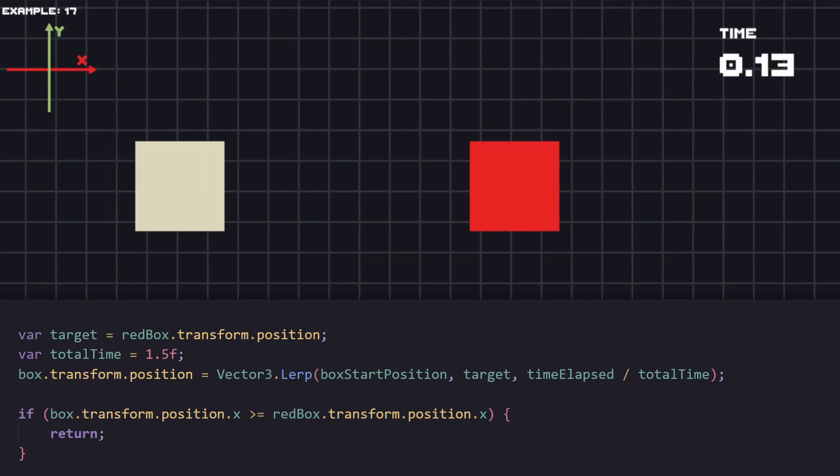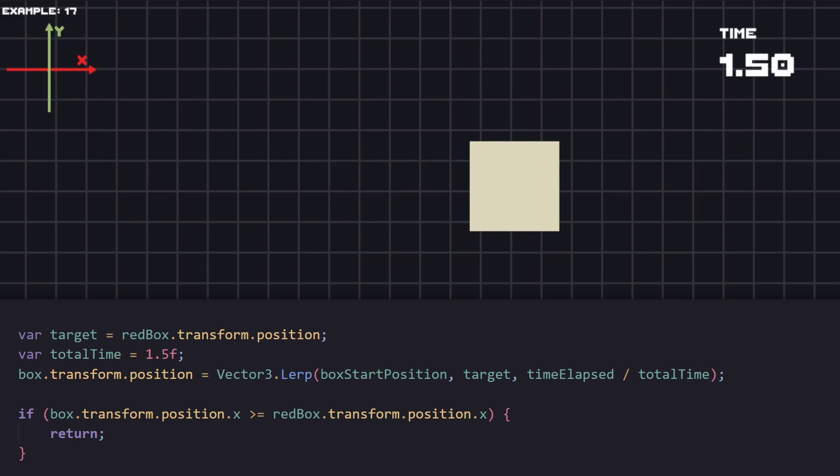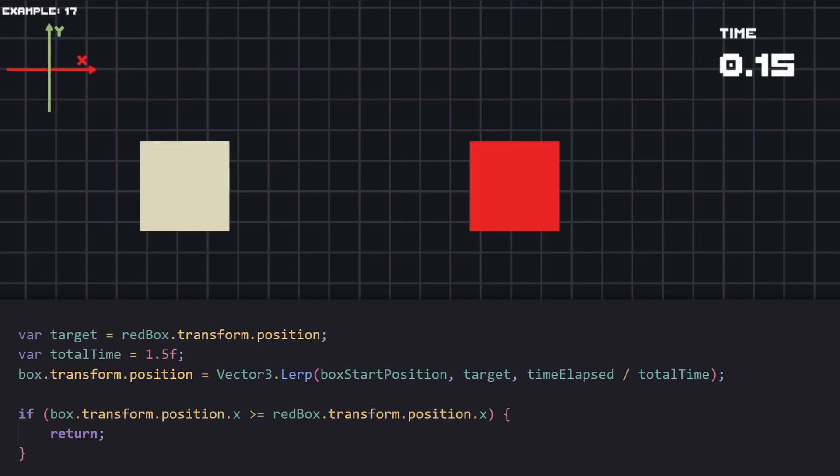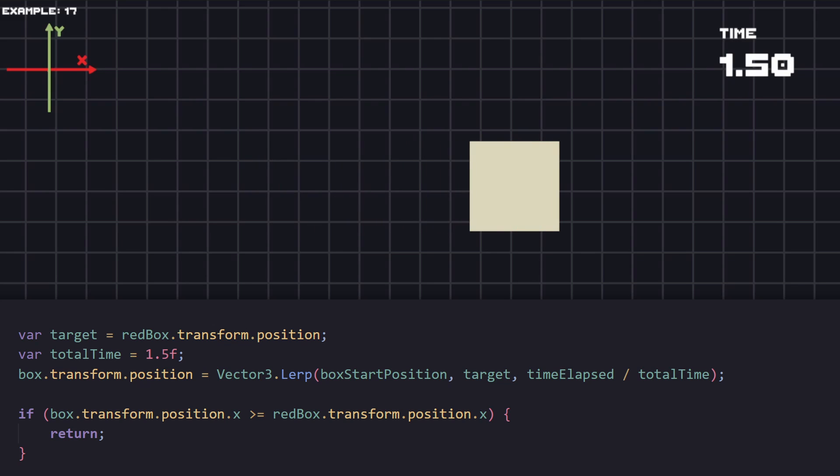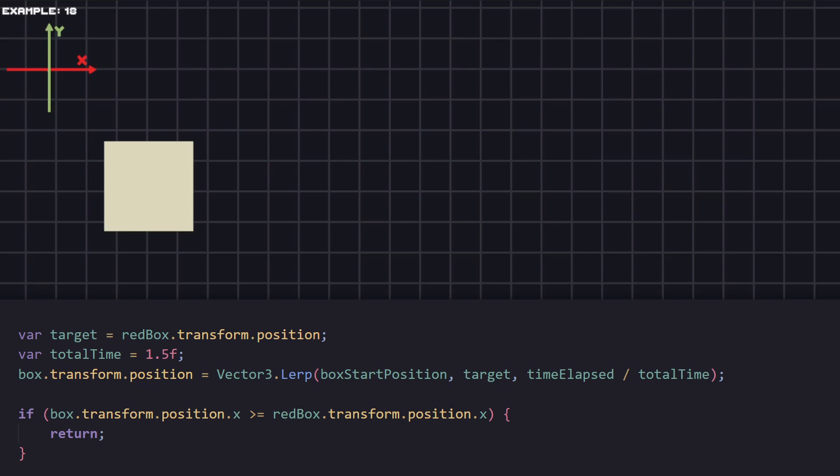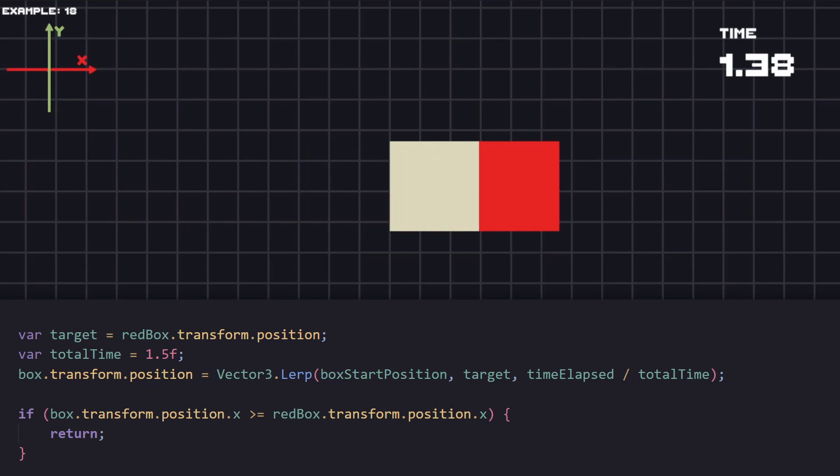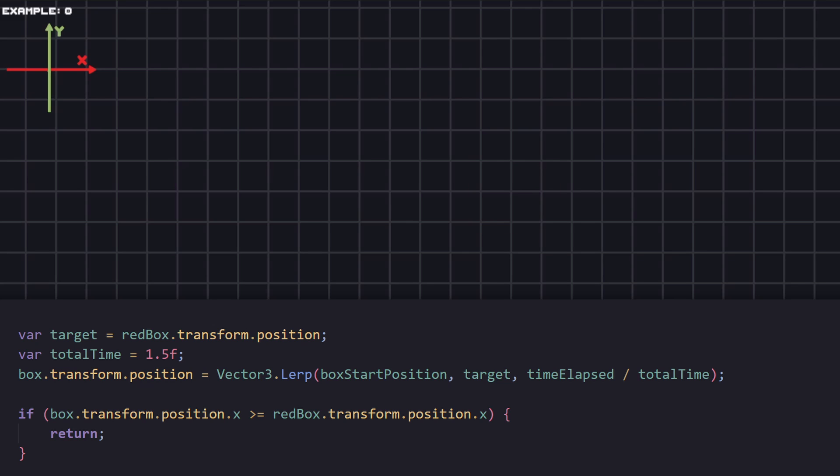The same way we just use lerp, there is a Vector3 lerp, which you can guess, instead of just having to go between two float values, we can go between two Vector3 values. So instead of passing the x specifically, just pass the full Vector position. And even now, we have everything at the same speed.